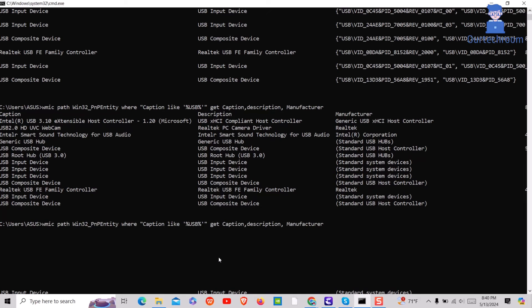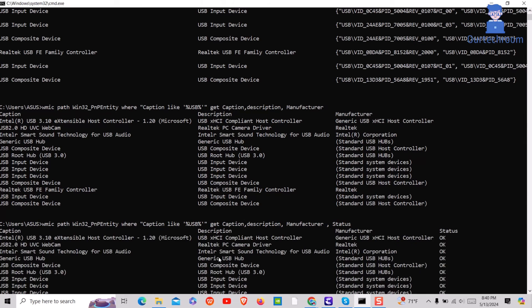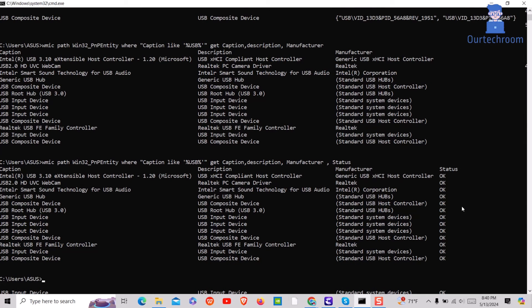If you want status of the device then type CONCAT status at last and press Enter. In this way we can view USB devices using command line.